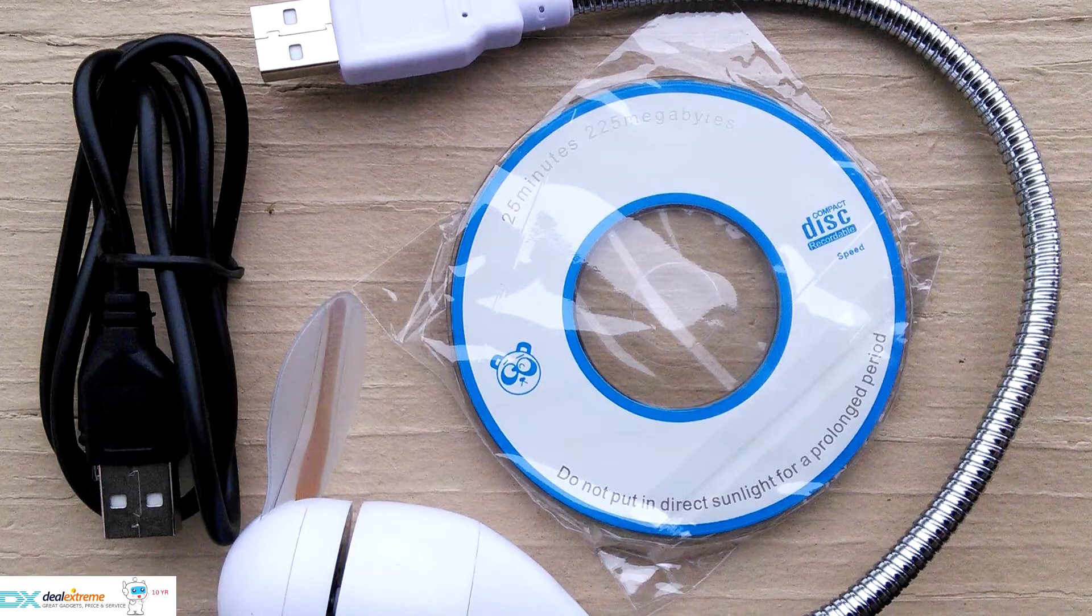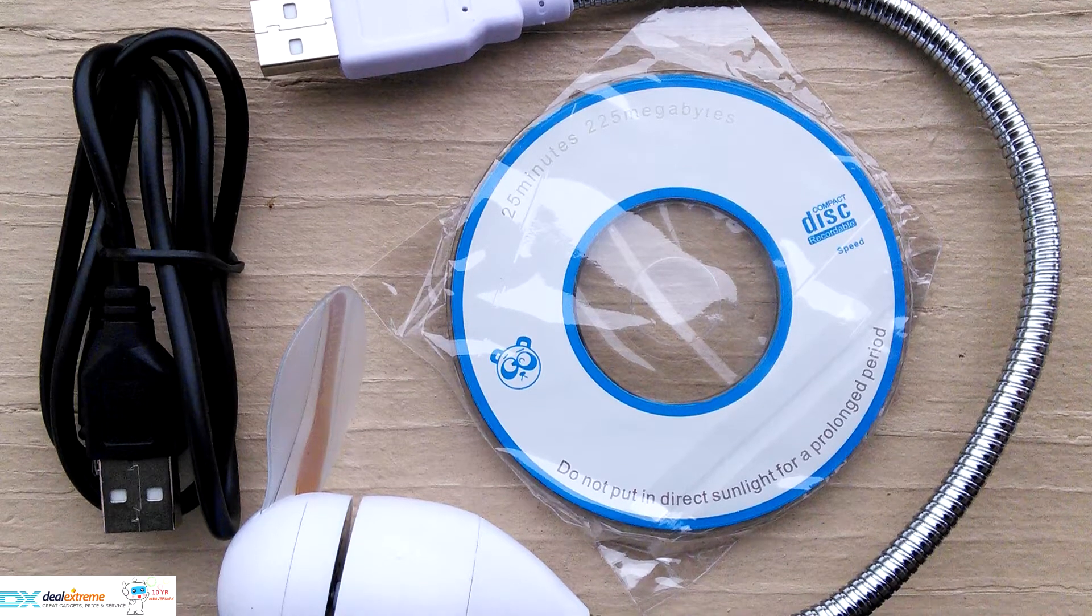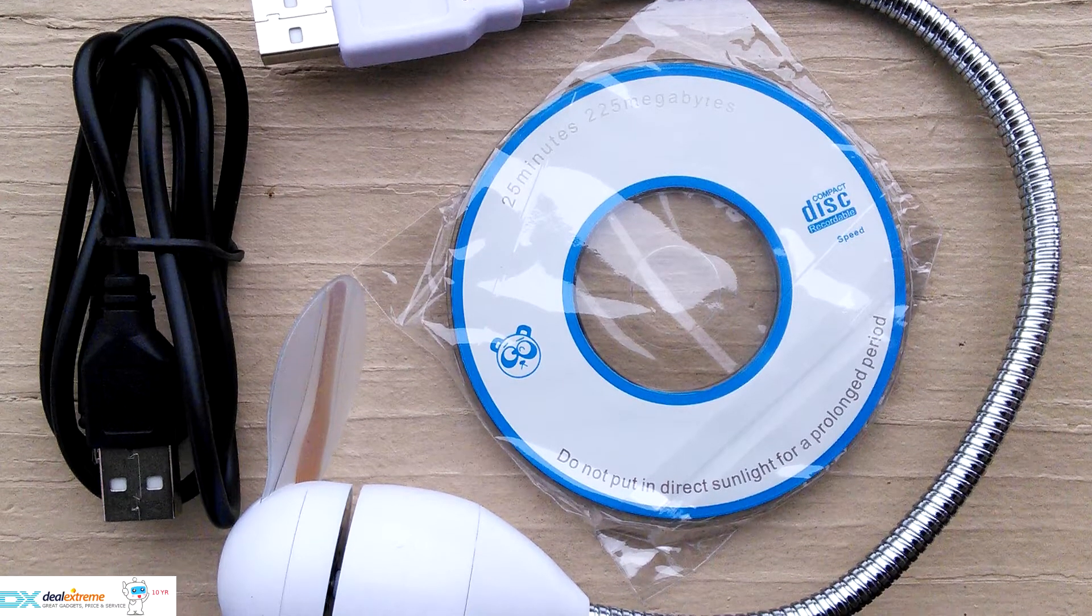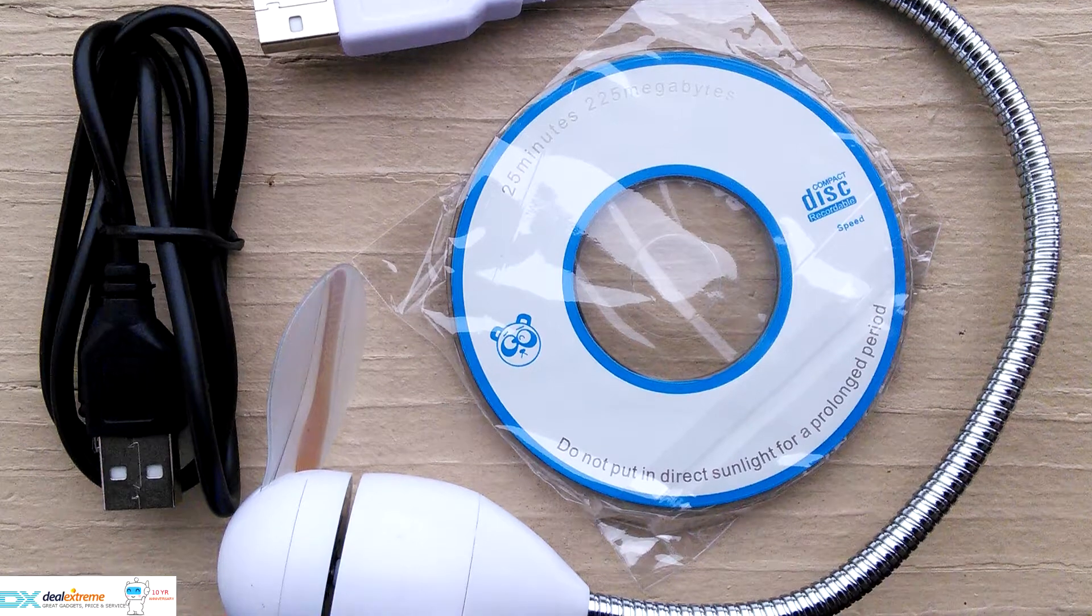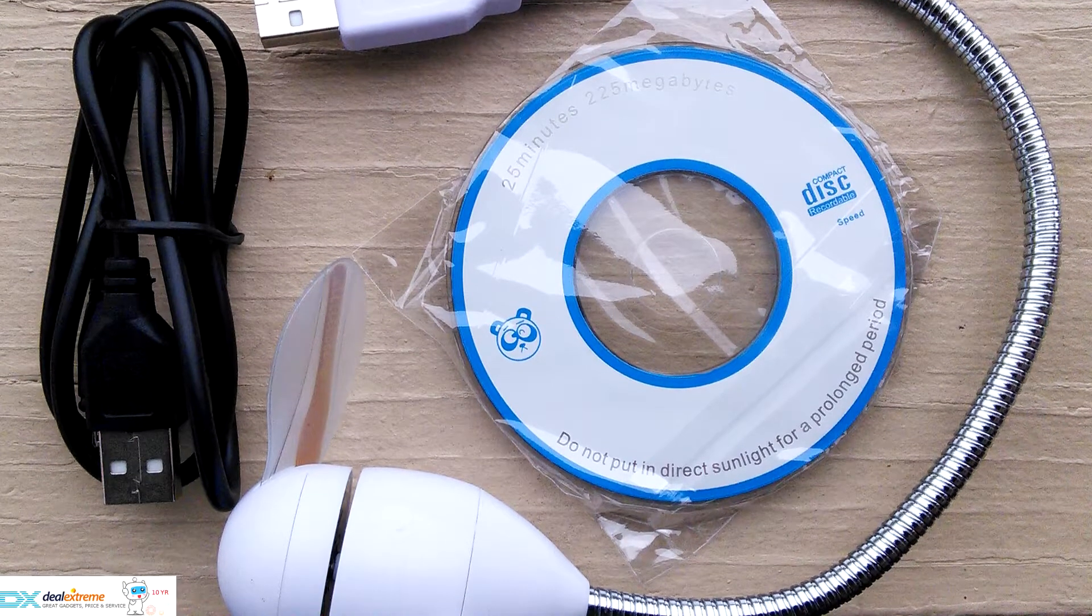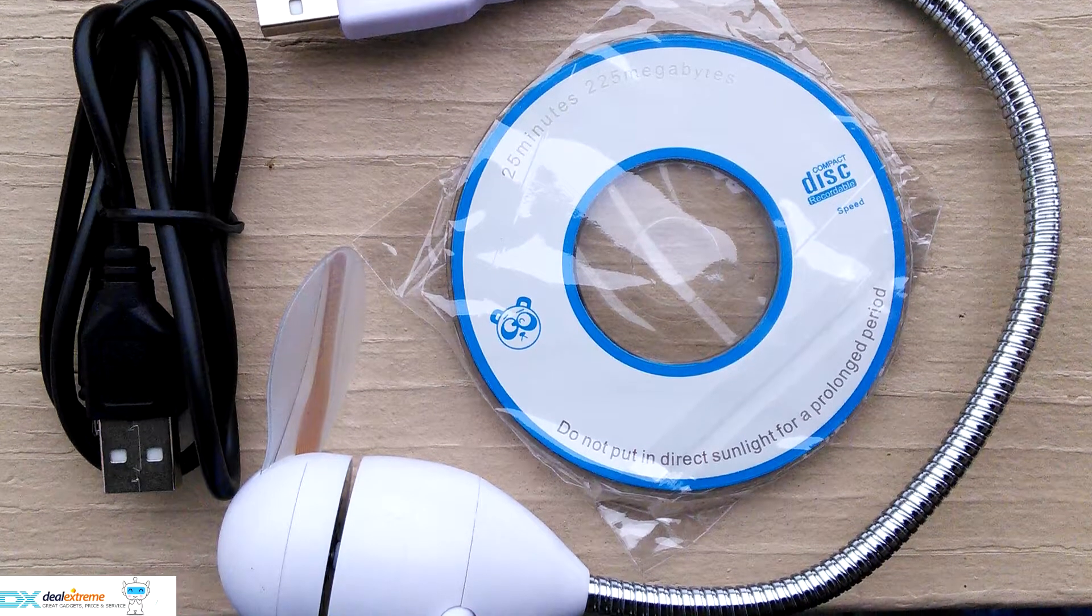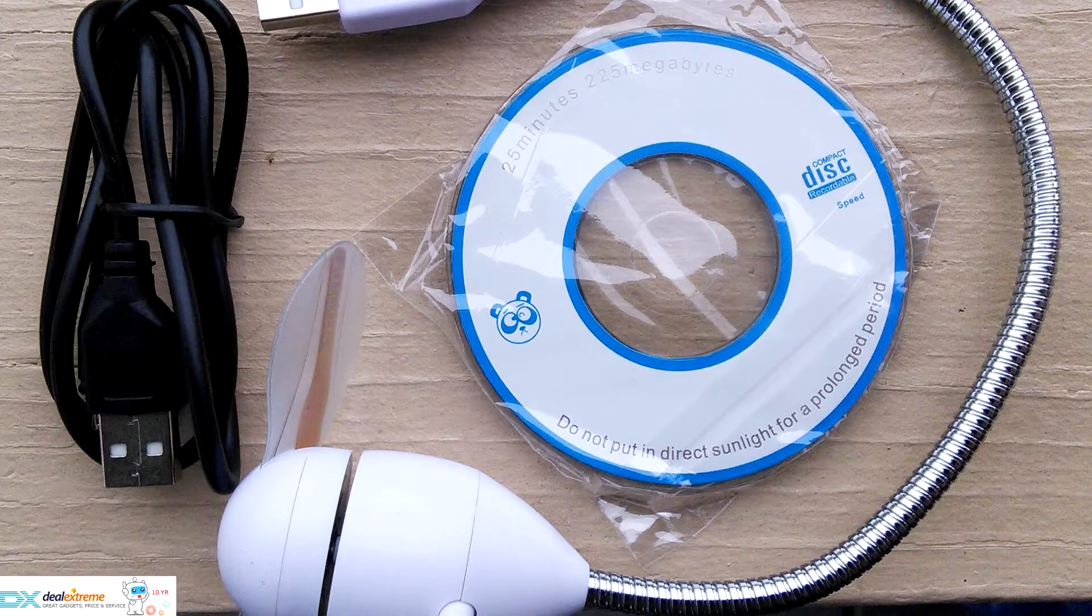Overall the build quality of the fan is fairly high. The fan assembly and USB type-A connectors seem firmly attached to the gooseneck without any looseness or rotation.